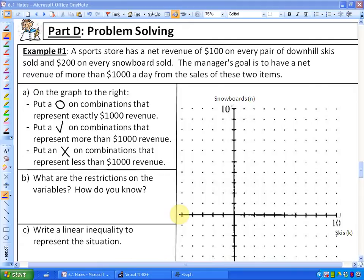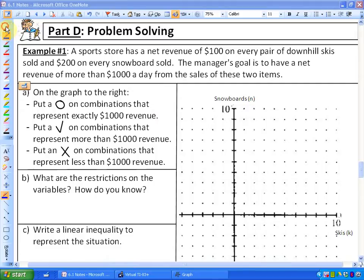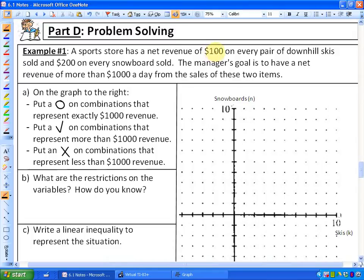So let's read number one. Example one reads: a sports store has a net revenue of $100 on every pair of downhill skis sold and $200 on every snowboard sold. The manager's goal is to have a net revenue of more than $1,000 a day from the sales of these two items. Part A says to put a circle on combinations that represent exactly $1,000 of revenue. One way is if they sold exactly 10 pairs of skis and no snowboards — that's exactly $1,000.